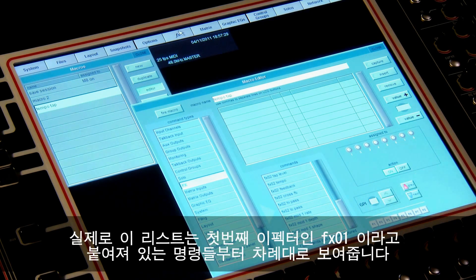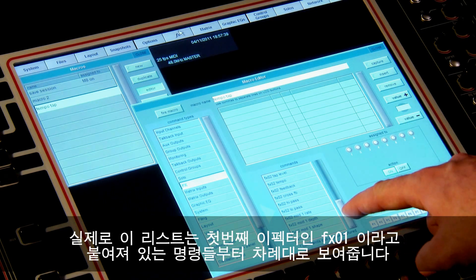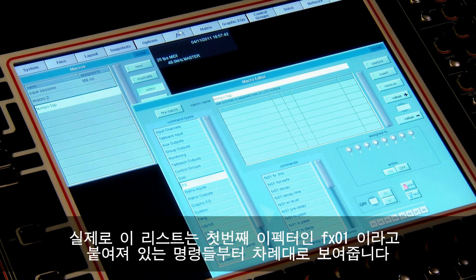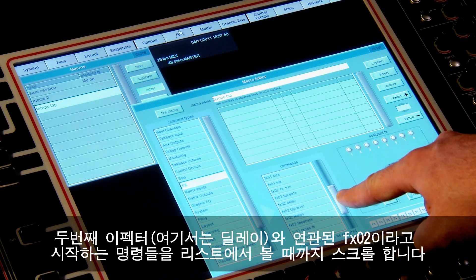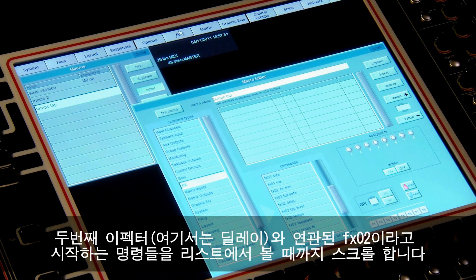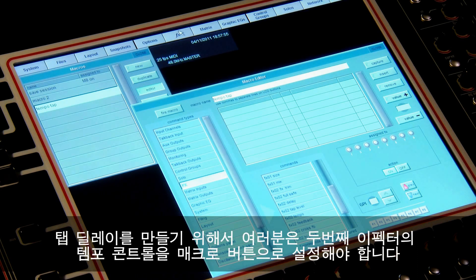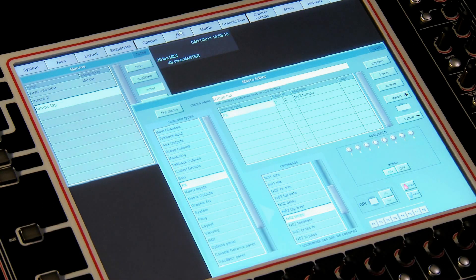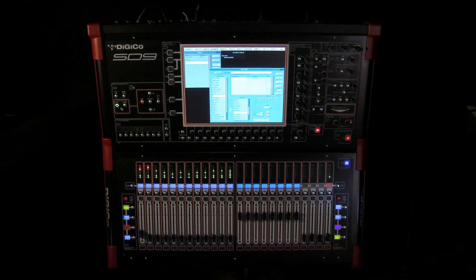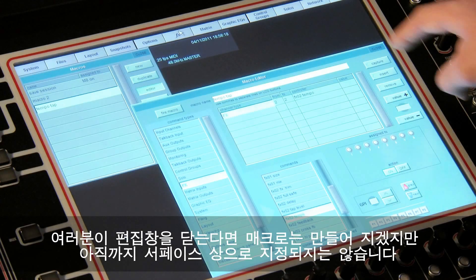The commands list will reflect the available commands for the effects that exist in the current effects rack. It lists the commands in order, so starting with the first effect the commands are preceded by FX01. Scroll down the list until you see the FX02 commands — these relate to the second effect, the delay. To build the tap delay we need to assign the tempo control from the second effect to a macro button, so select FX02 Tempo and the command is inserted into the macro.